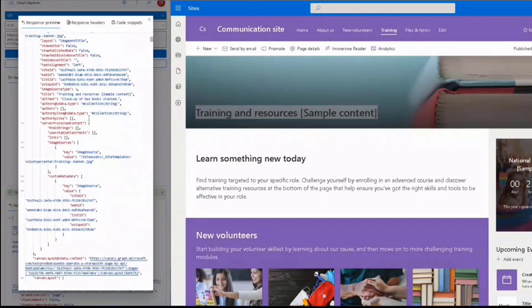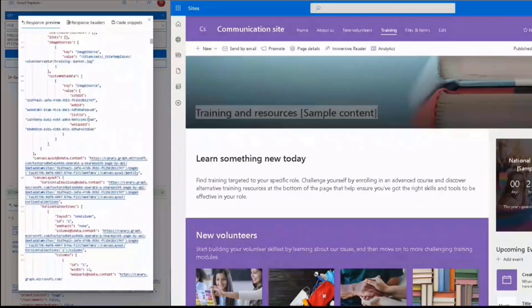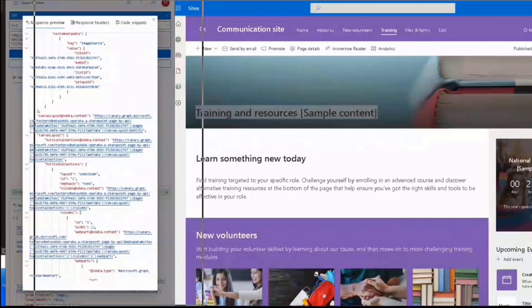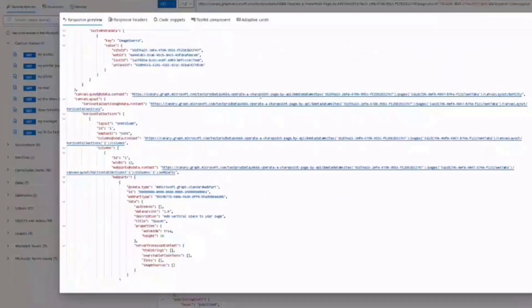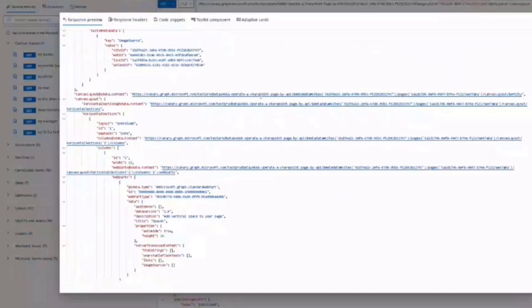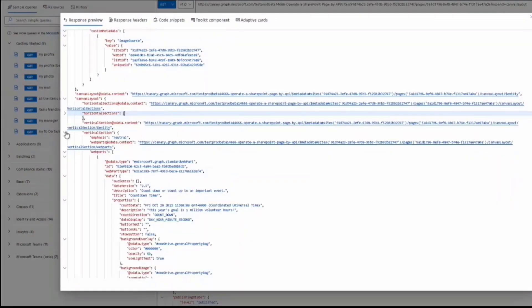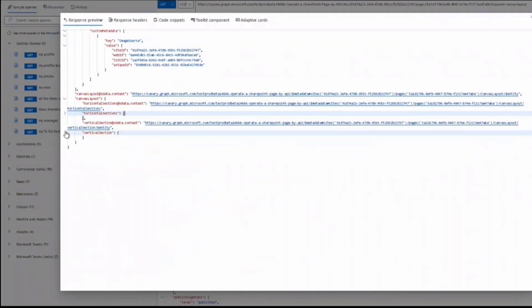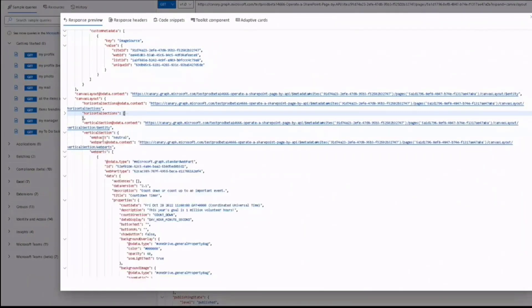The window is too small for us to take a look. Let's full screen this tab. There are two properties nested in the canvas layout. One is horizontal sections. The other is vertical section. Let's take a look into the vertical section first.